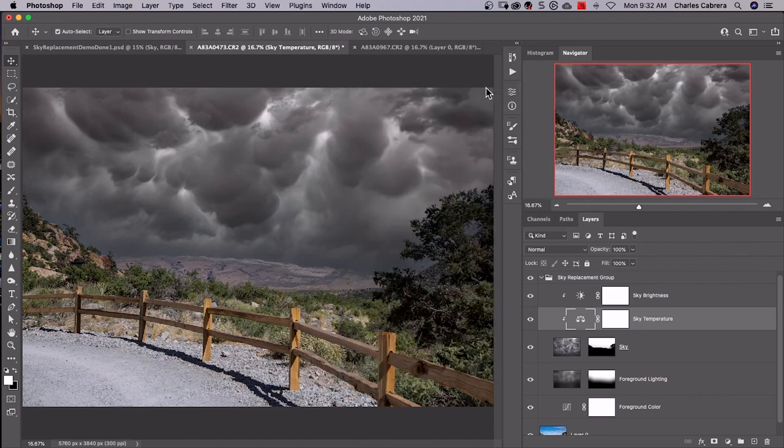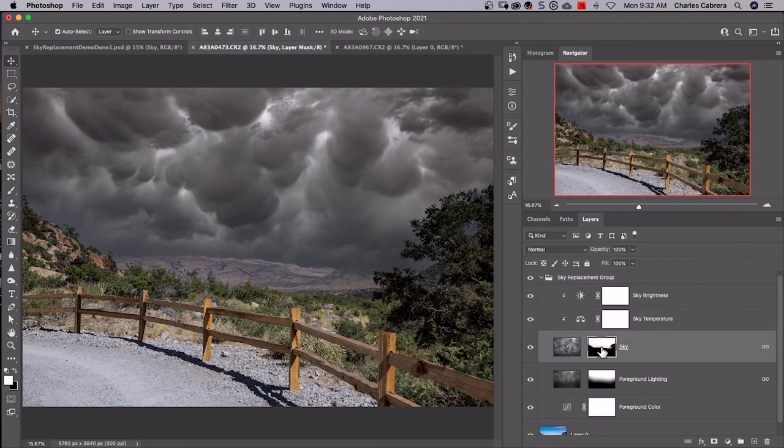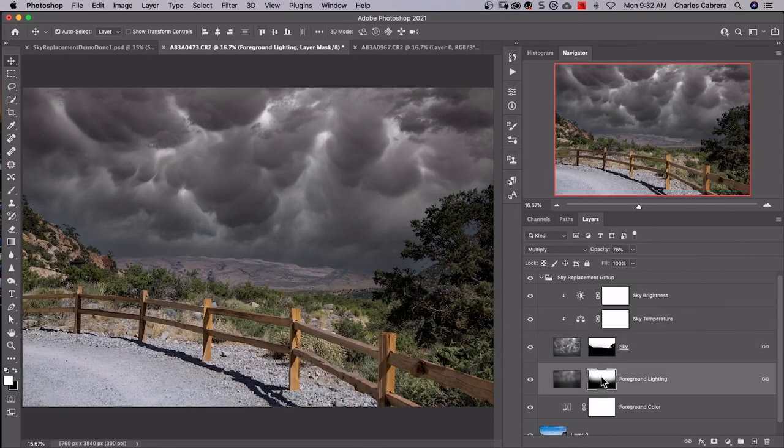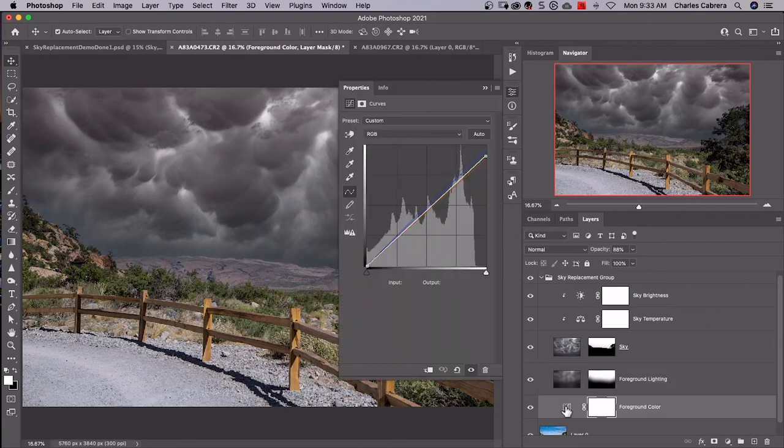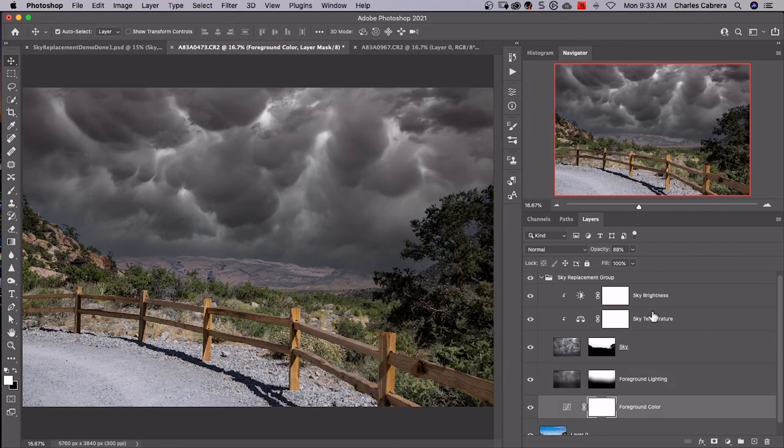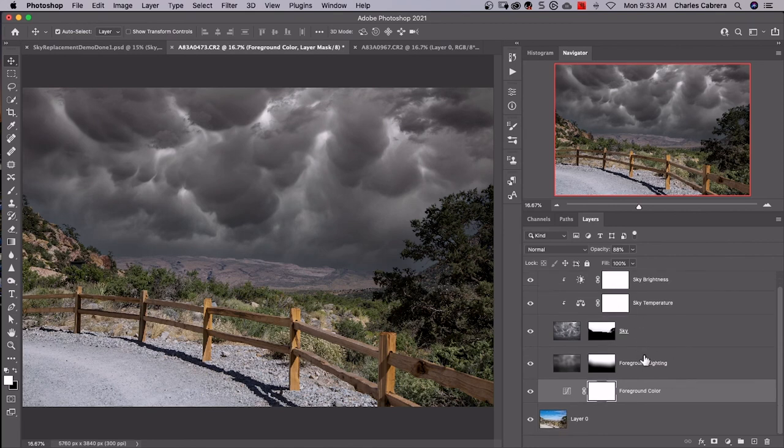And of course you have the layer mask for the sky. If I disable the layer mask, that's foreground lighting right there. And down here for foreground color, it's used a curves adjustment layer. So you can go back in and fine tune some of these adjustments.